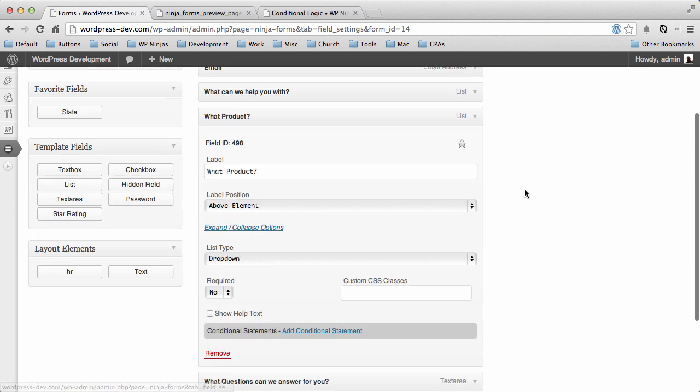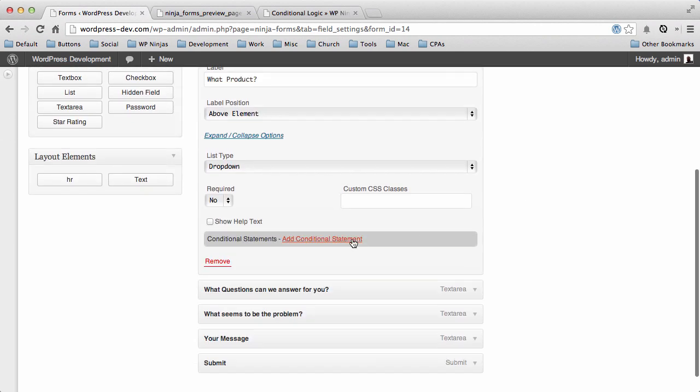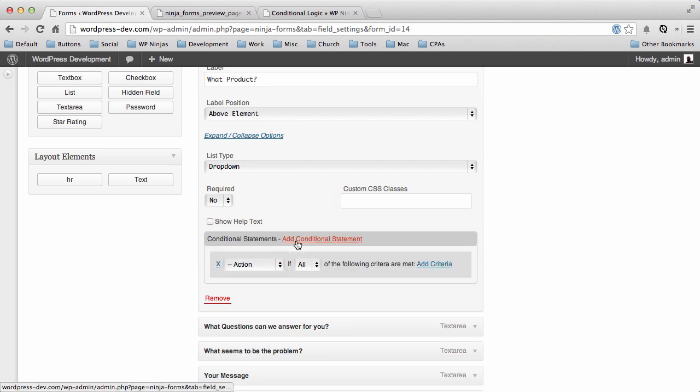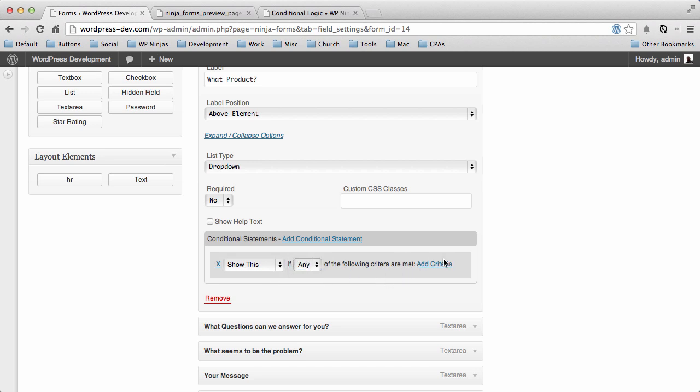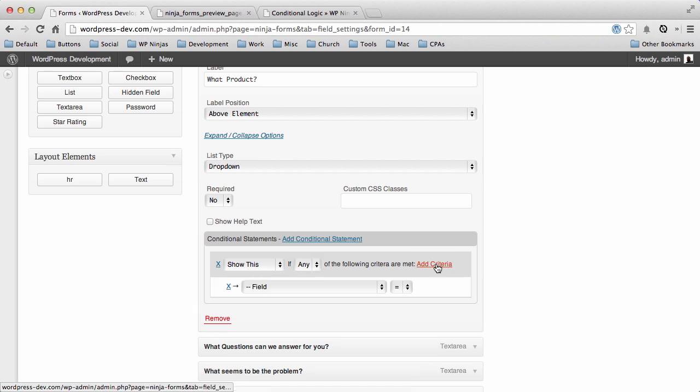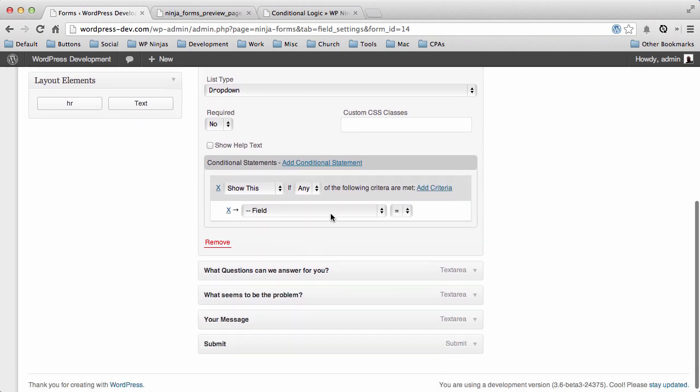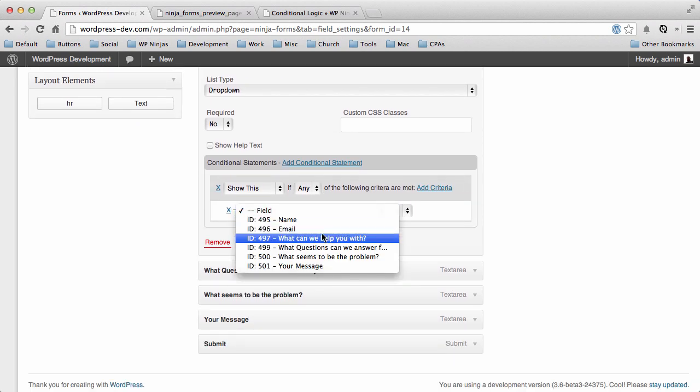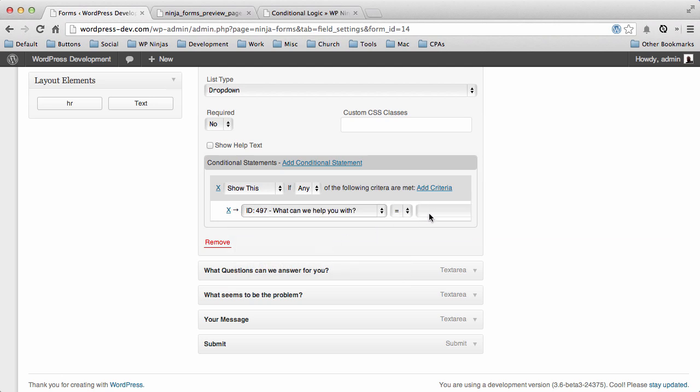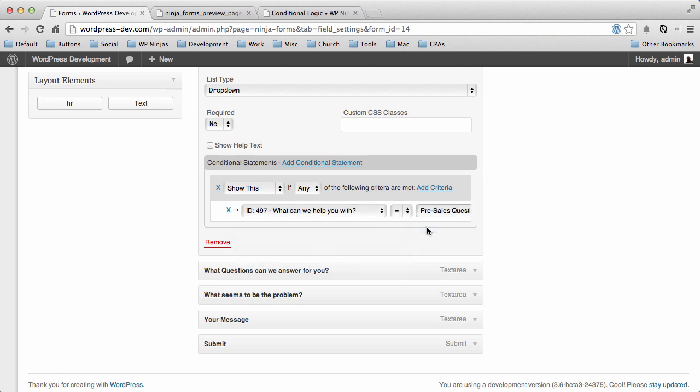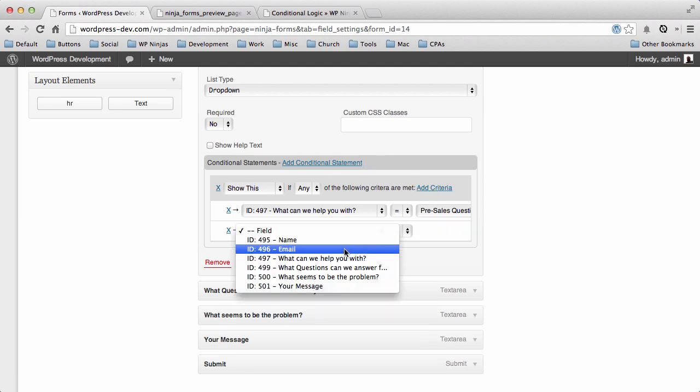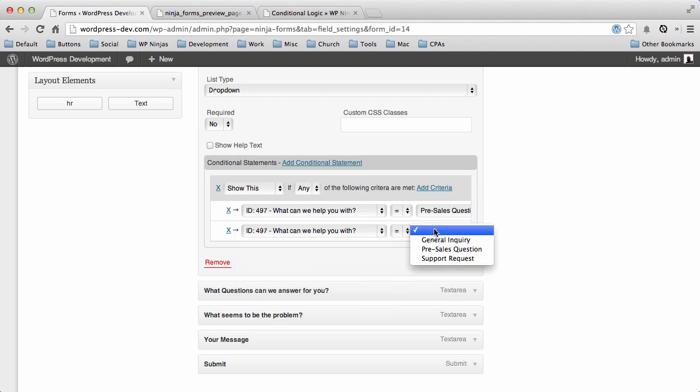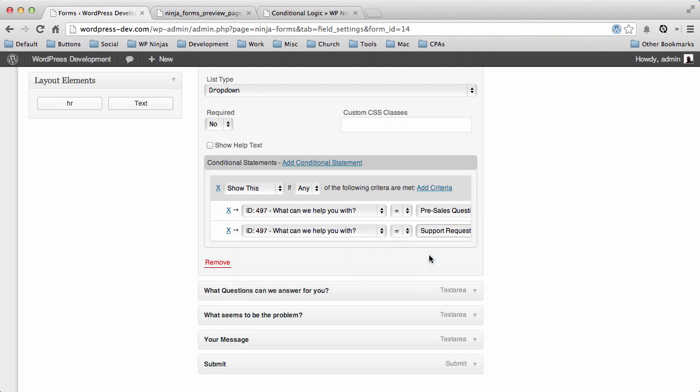So here's how we'll do that. We'll go to our product and add a conditional statement. With it installed, you'll see you have this new box called Conditional Statements. We'll add a condition. And what is our action? We're going to show this field if any of the following criteria that we're about to add are true. So first we'll say, if the 'what can I help you with' is a Pre-Sales Question, then we want to show this box. Or if 'what can we help you with' is a Support Question, we want to show this box.